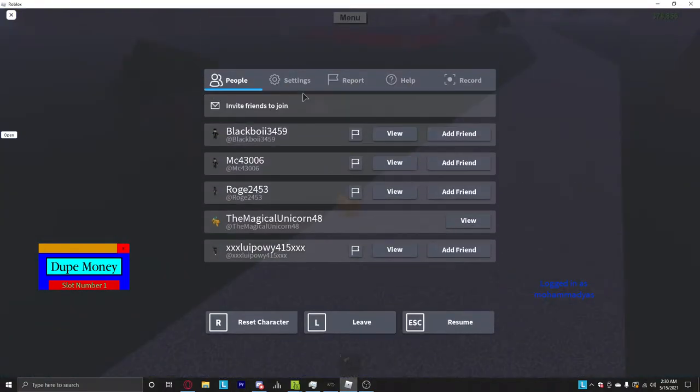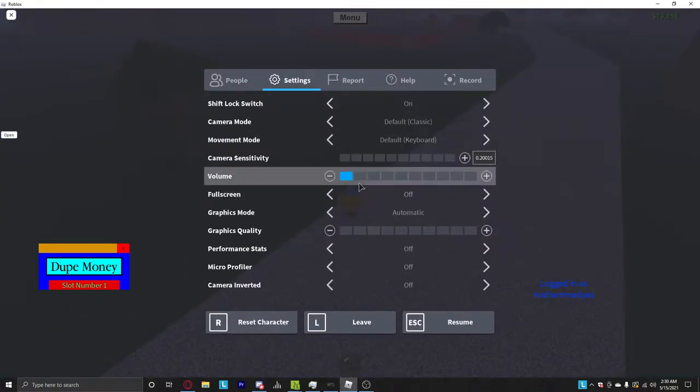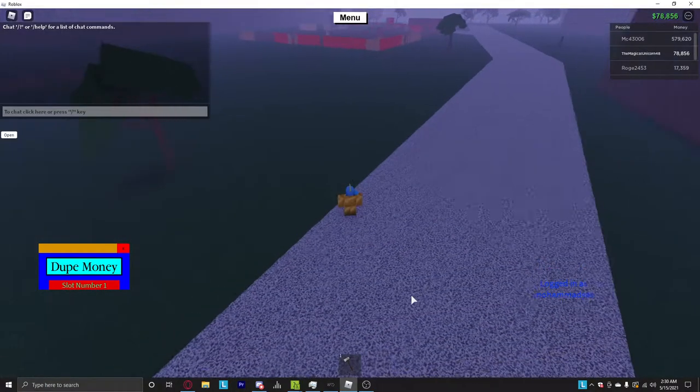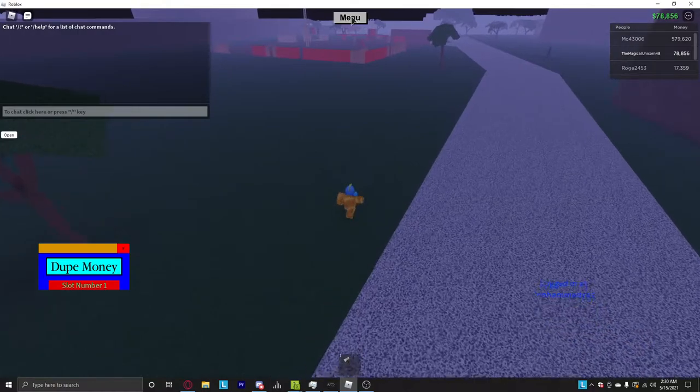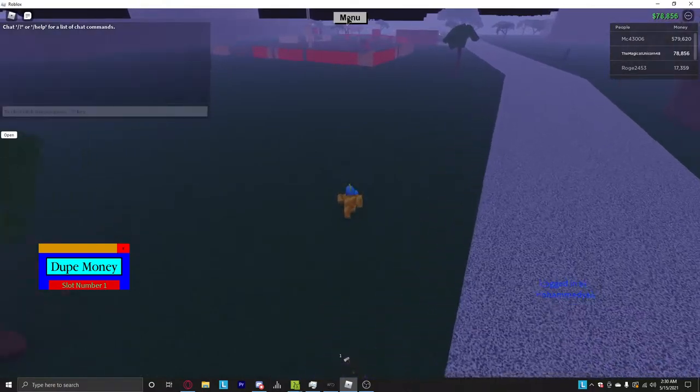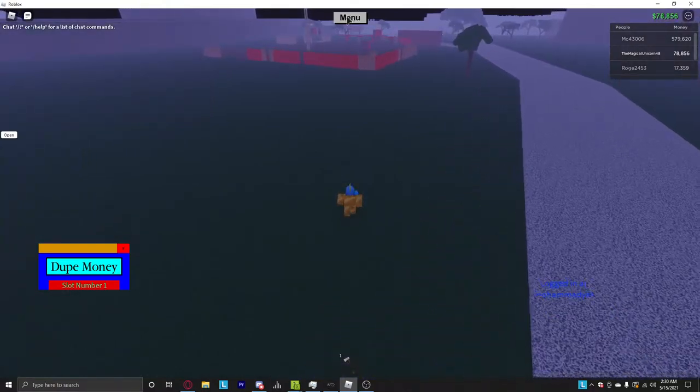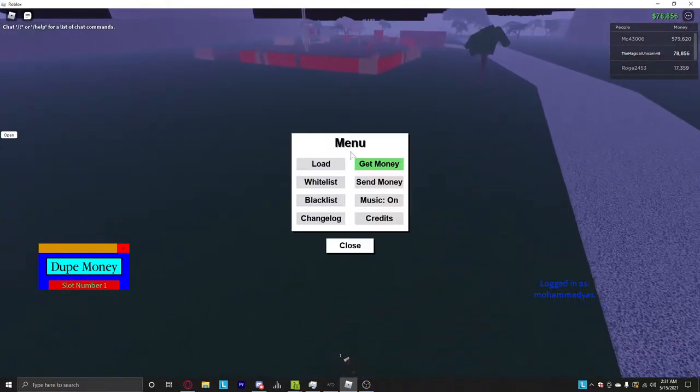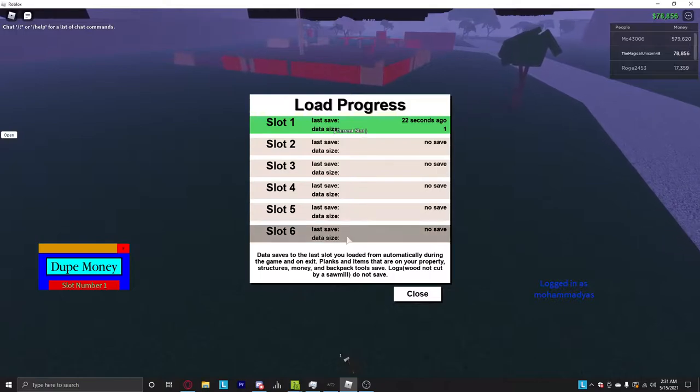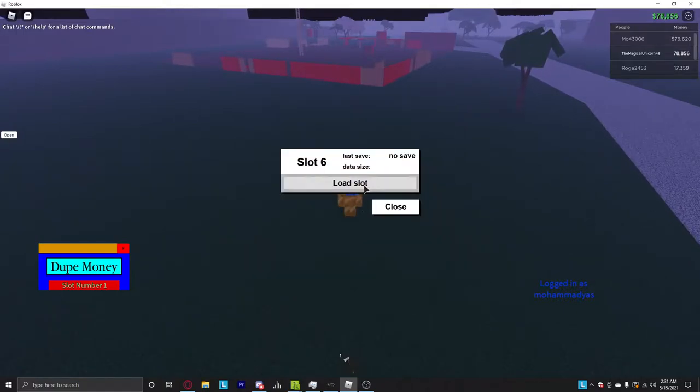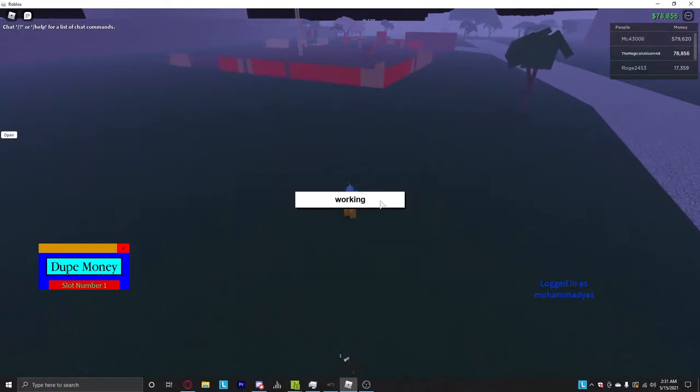Hey what's going on guys, today I'm going to show you a new money dupe pack that you can do on Lumber Tycoon 2. All you want to do is load in an empty slot, like slot 6.